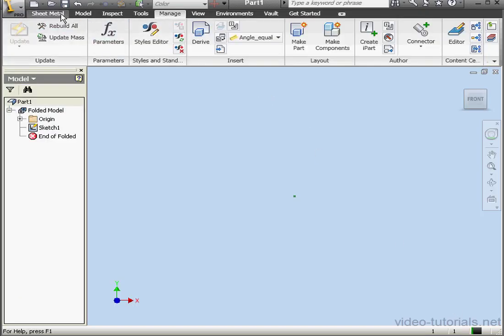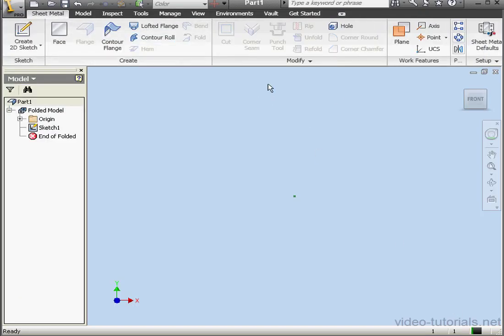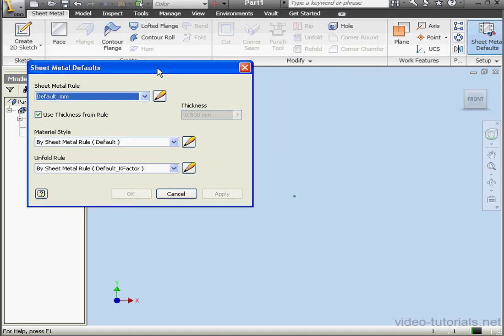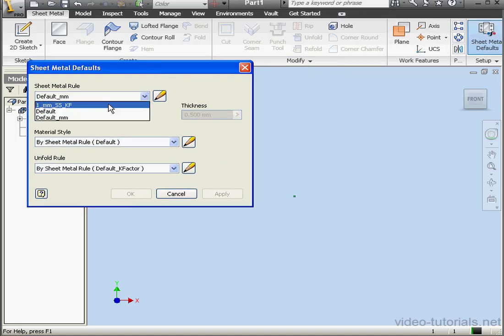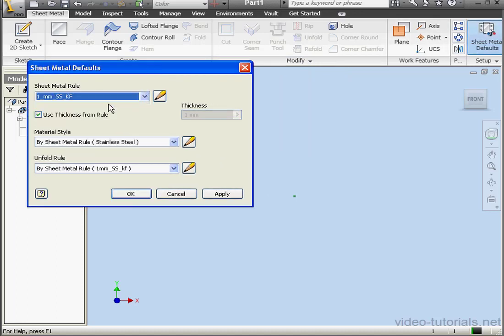Now let's go to the Sheet Metal tab. Click on Sheet Metal Defaults. Under Rules, we're now able to select my new rule. And, of course, the material style and unfold rules change accordingly.